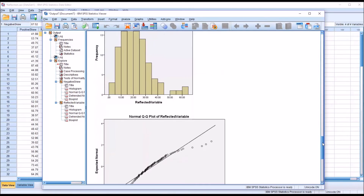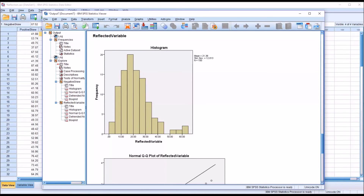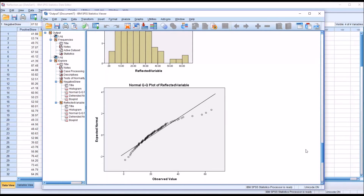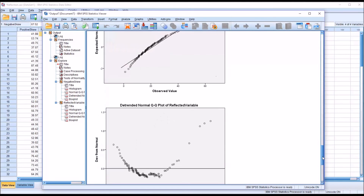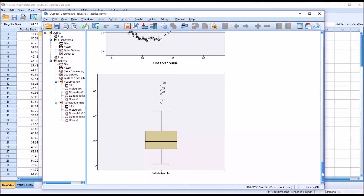Now looking at the reflected variable, it clearly has a tail that points toward the right, so it is positively skewed. On the normal Q-Q plot for the reflected variable, toward the left the points are plotted below the line, in the center they are right above the line and roughly parallel to it, and toward the right they are plotted below the line again — what we would expect for a positively skewed variable. On the box plot, all the outliers are above the top whisker.